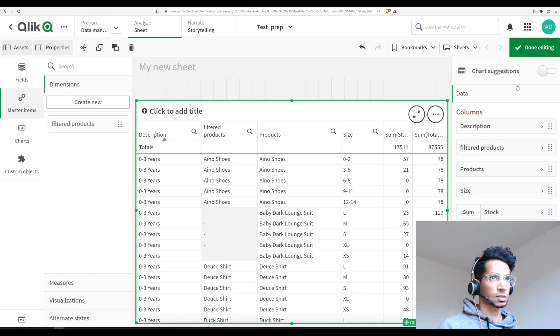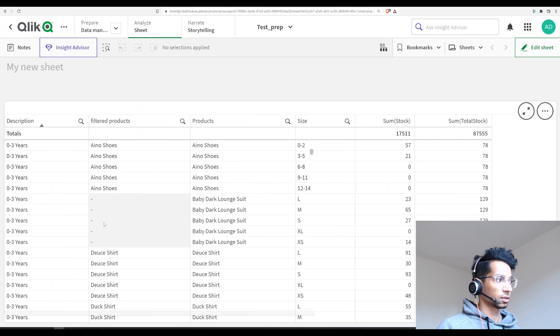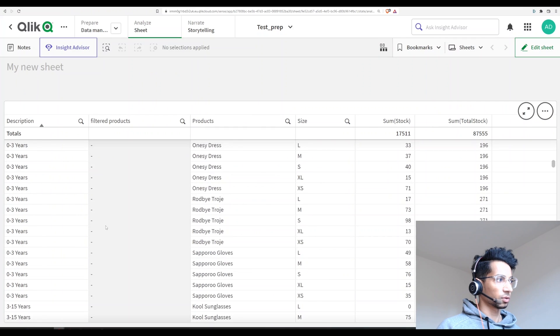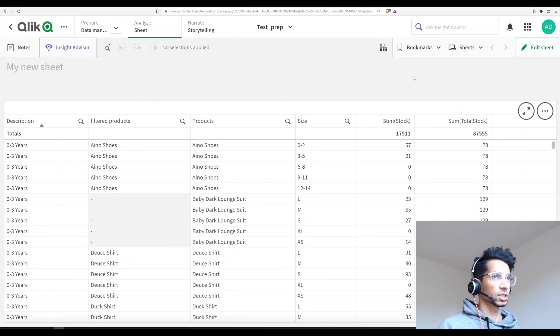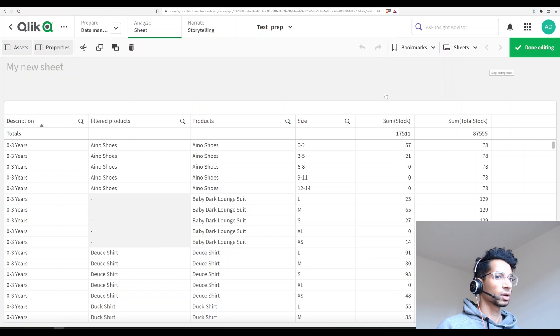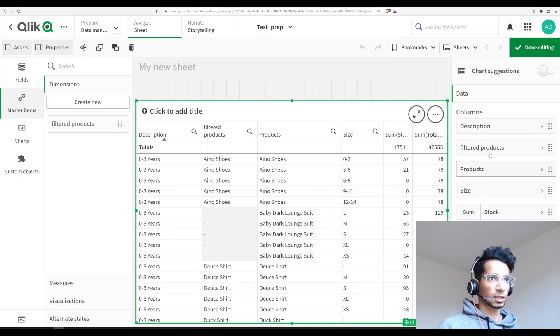Otherwise you see that it is null. So if you go below, these are all null because these are the products that I don't want to see. And now the way you can filter it is by just telling Qlik...